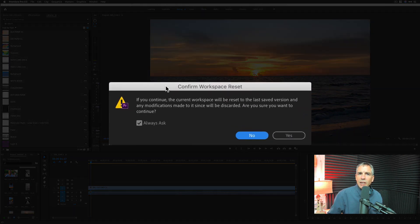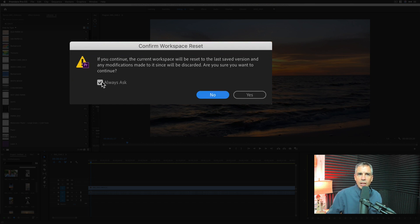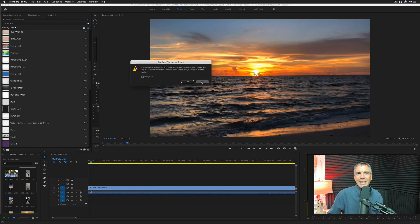When you first do it, it's going to give you this little warning. It says you want to do it. Continue. I want to uncheck this. I don't want it to ask every time. I just want to double click, uncheck that, click yes.